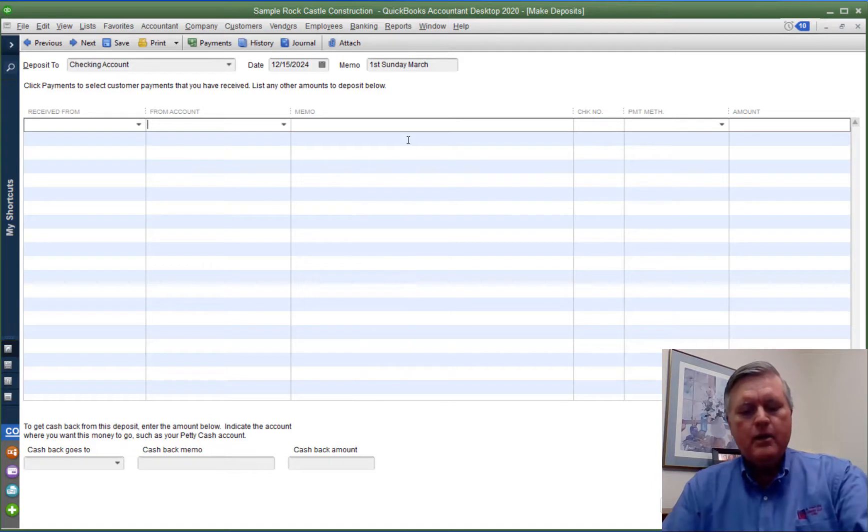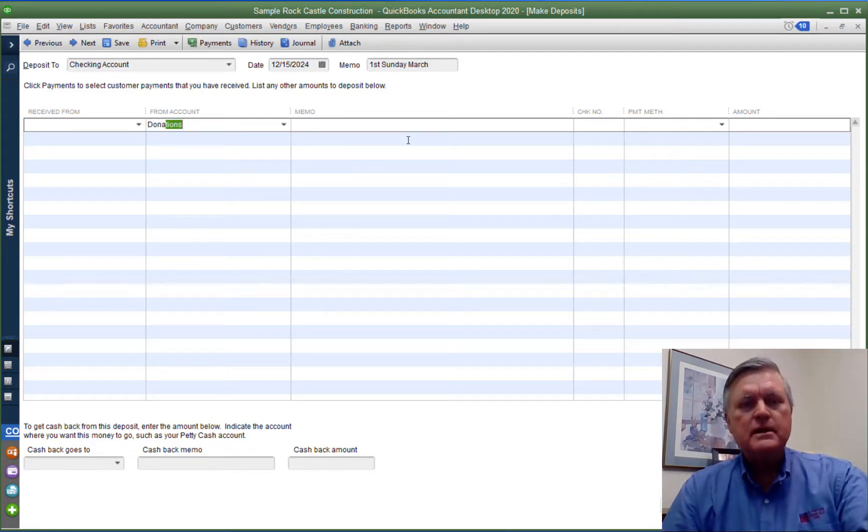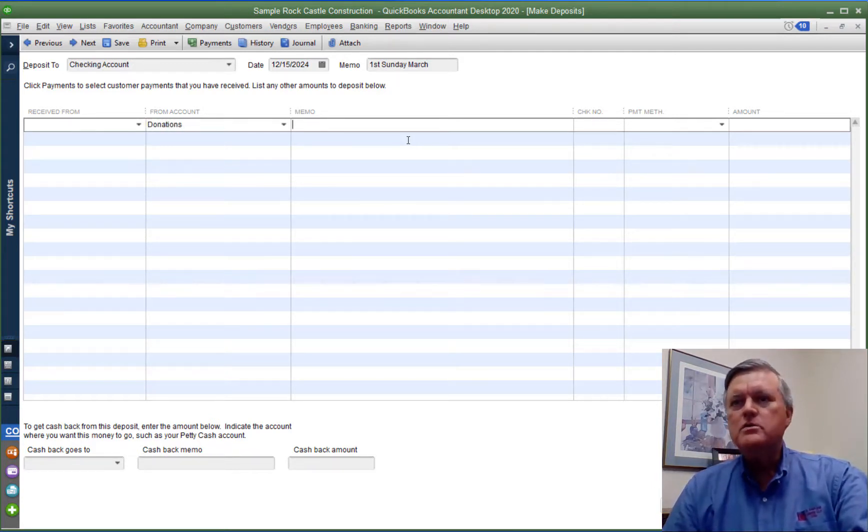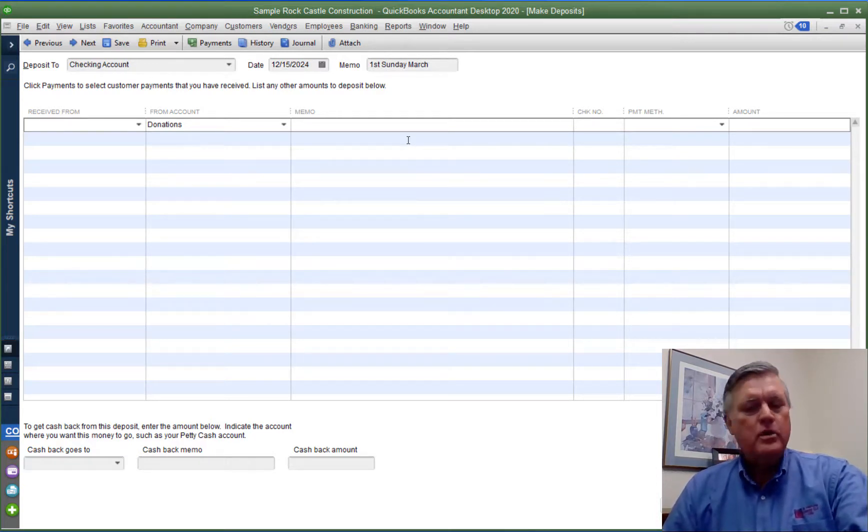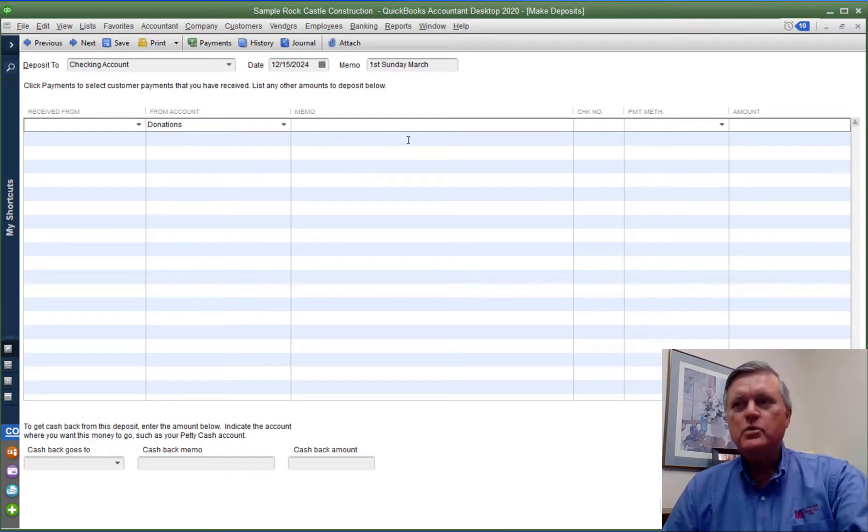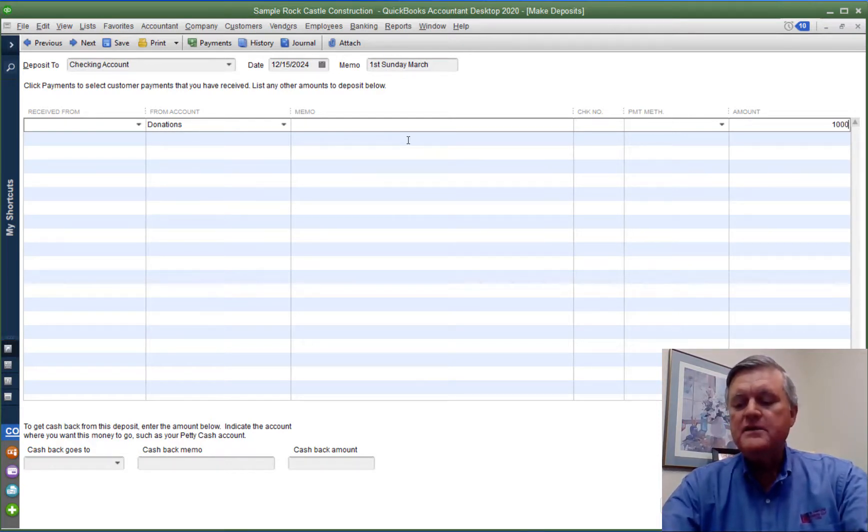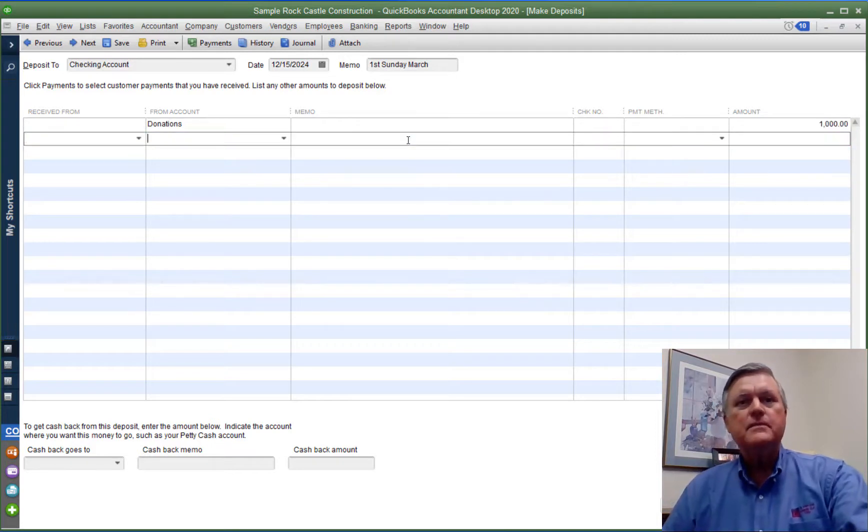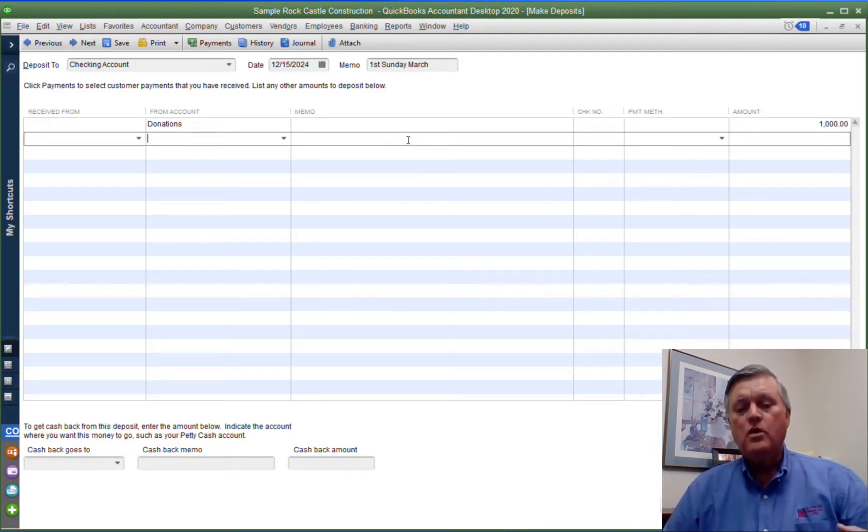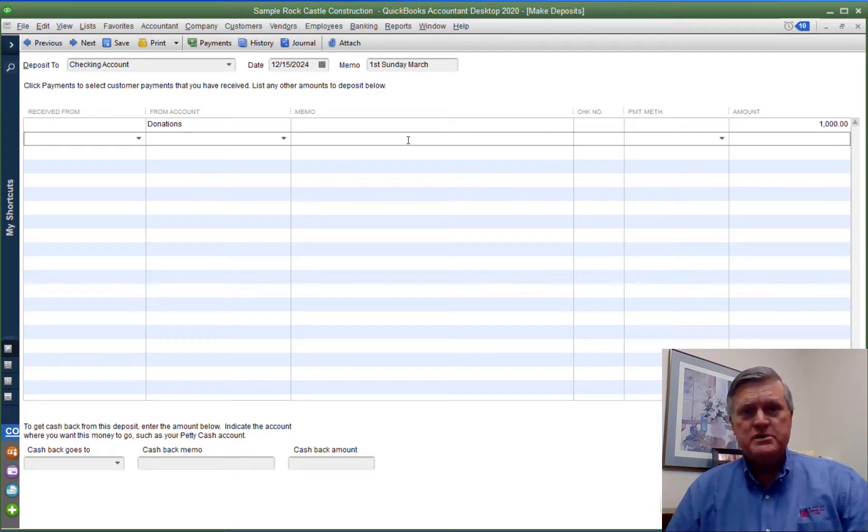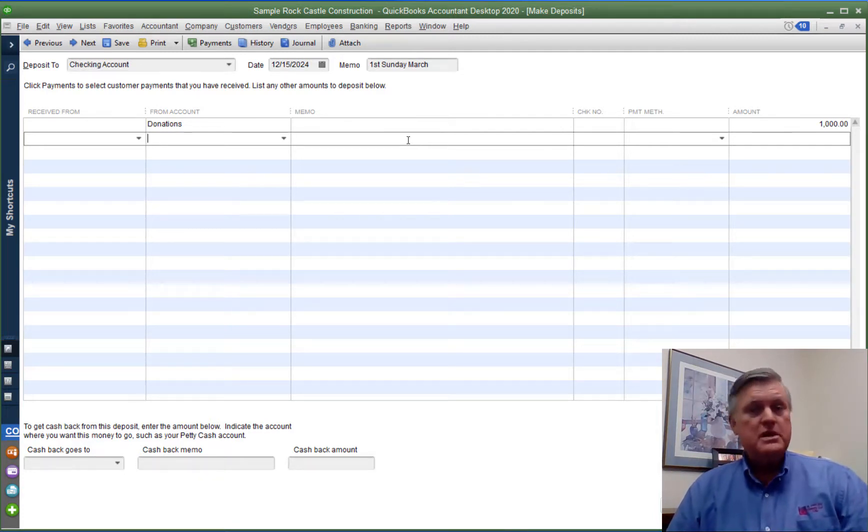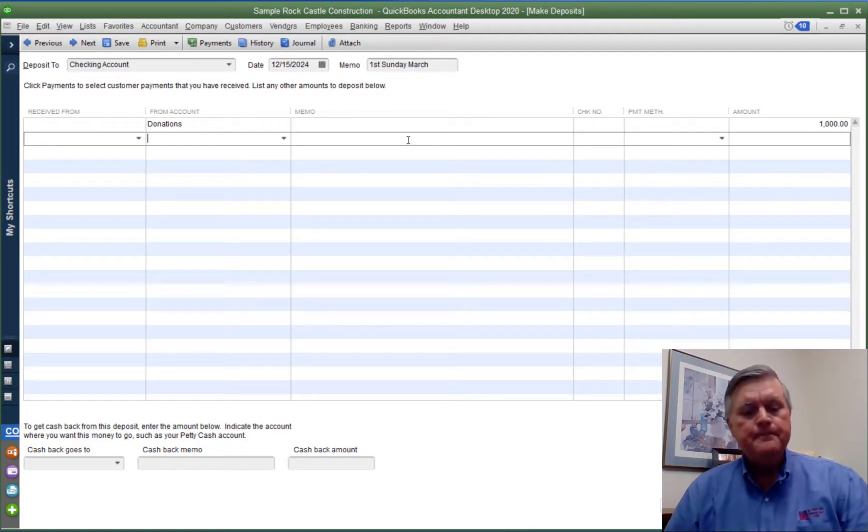And I already have my income accounts in here, so let's do donations. What we're going to do is we're going to do a $2,000 deposit, but we're going to split it between those three funds. So actually, only $1,000 of the deposit is for donations that are not restricted in some way. These are donations that I'm just going to use in the operating fund.